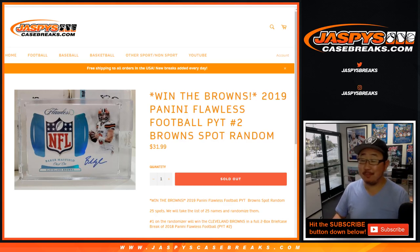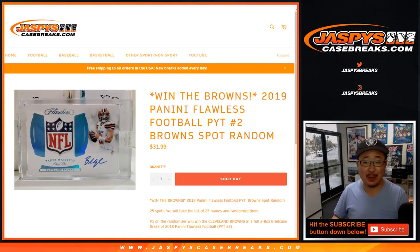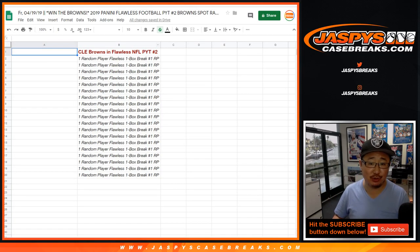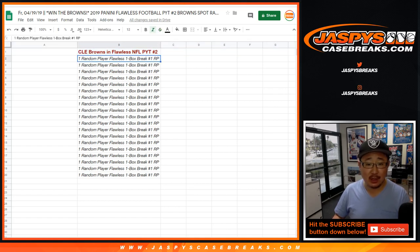Hi everybody, yep, one happy person, other not so happy people in the Browns spot random for Flawless Pick Your Team 2. So name on top after the randomizer will get the Cleveland Browns. This is not so bad though.